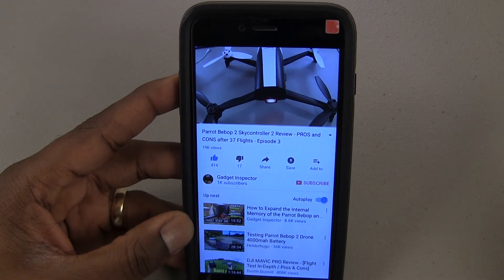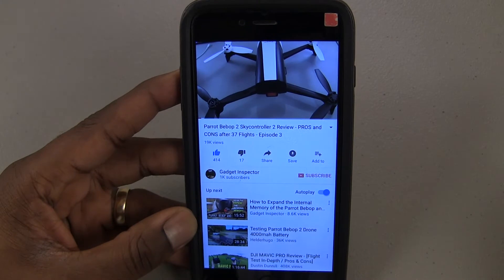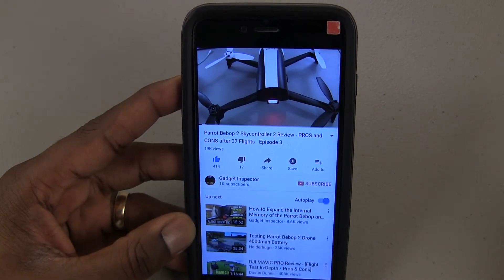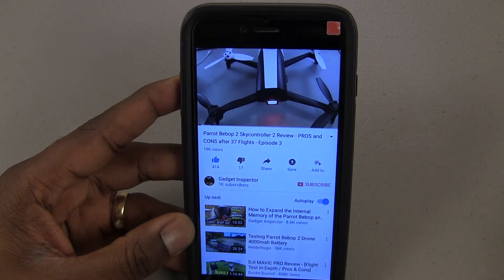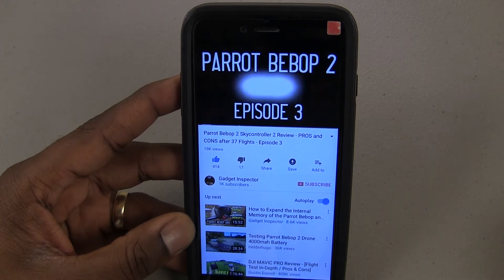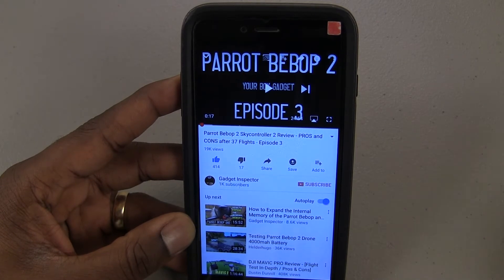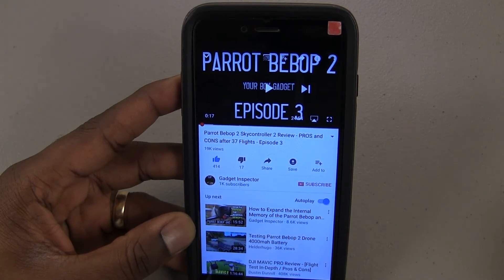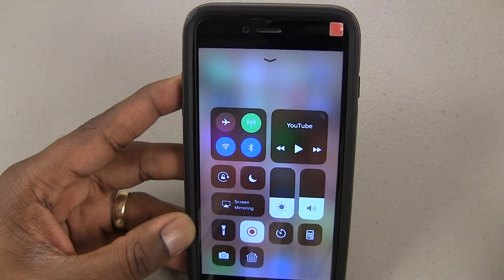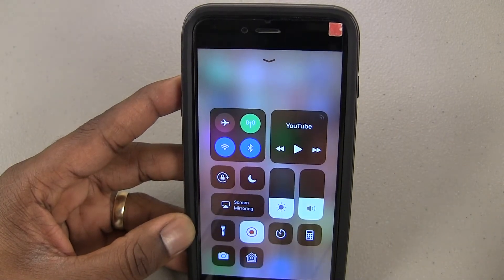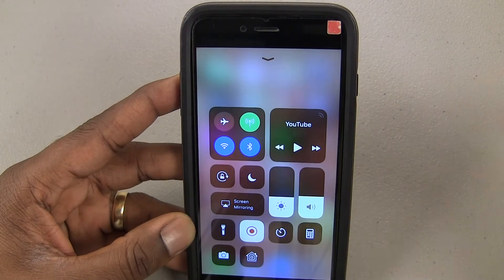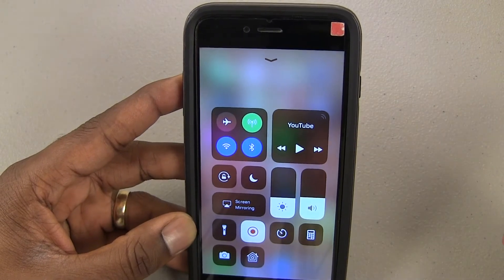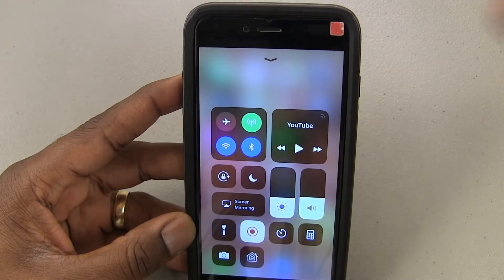I just think this is fantastic. I've been waiting for Apple to make this update, and they did — along with some really, really cool other things that you can do. This Control Center in and of itself is really, really awesome.